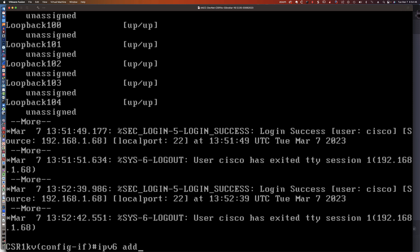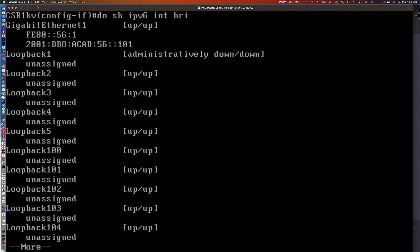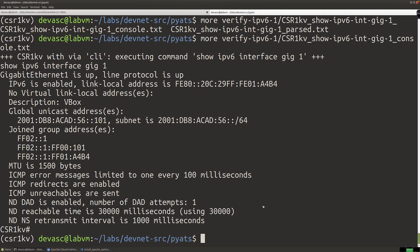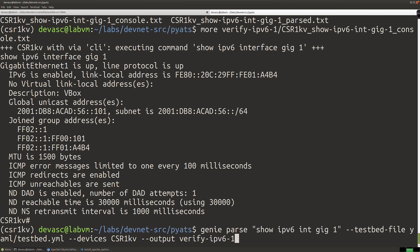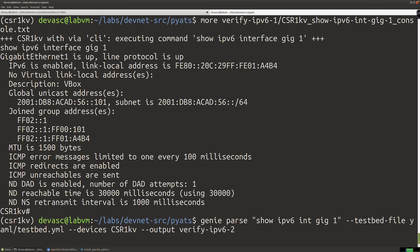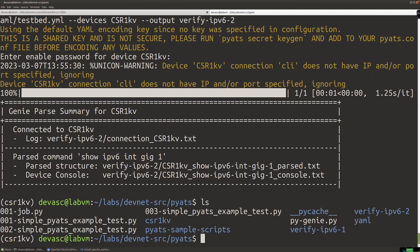We're going to say 'ipv6 address FE80::56:1 link-local'. Doing 'show ipv6 interface brief' confirms we've got our custom link local address now instead of the EUI-64 generated address. Let's run the Genie parse command again, changing the output to a second directory — 'output verify-ipv6-2'. If I say 'ls', we now have 'verify-ipv6-2' and 'verify-ipv6-1'.